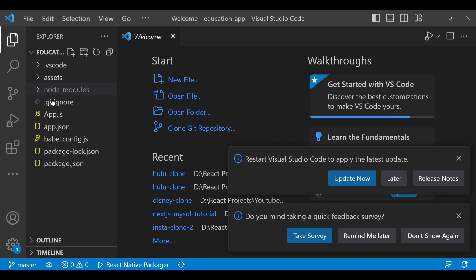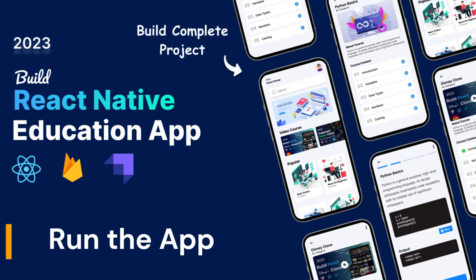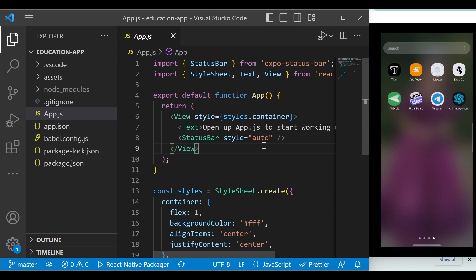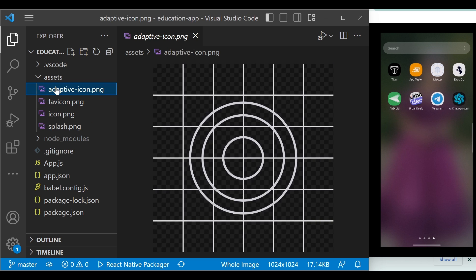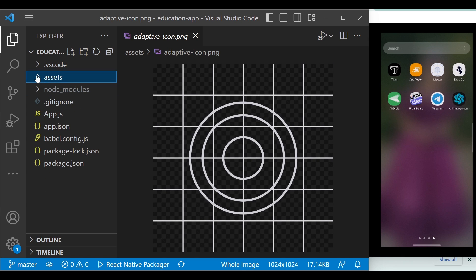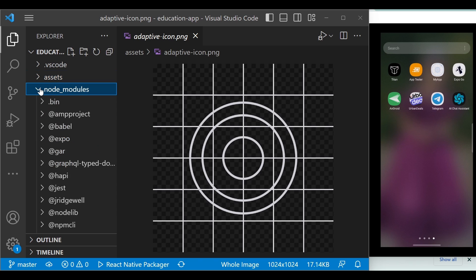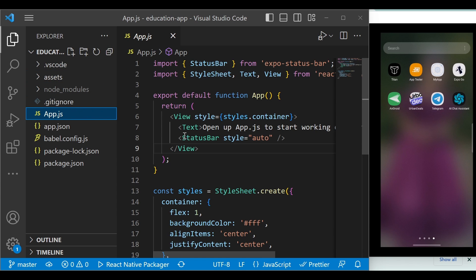We are using Visual Studio Code to create this React Native application. Our project is now open in VS Code and I will explain all the file structure. The assets folder contains all images, videos, or any other files we need in the application — basically images, video, mp3 files, and so on.